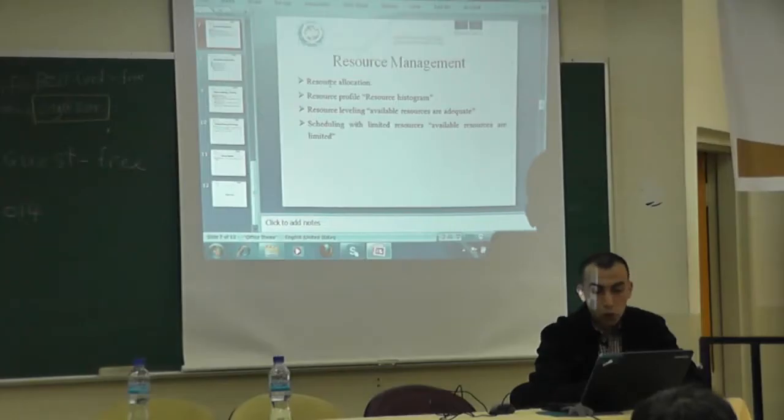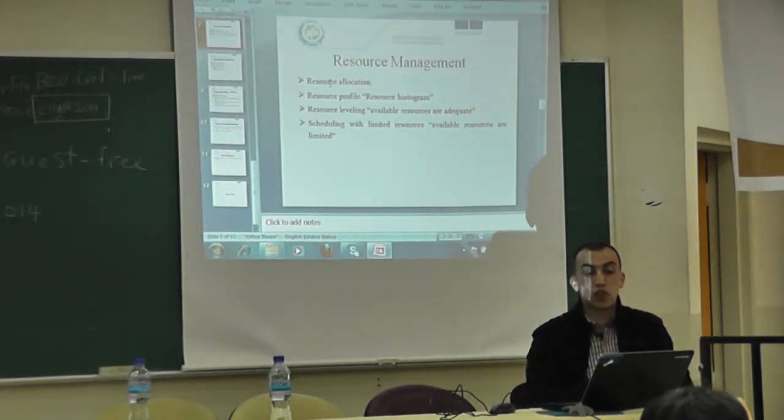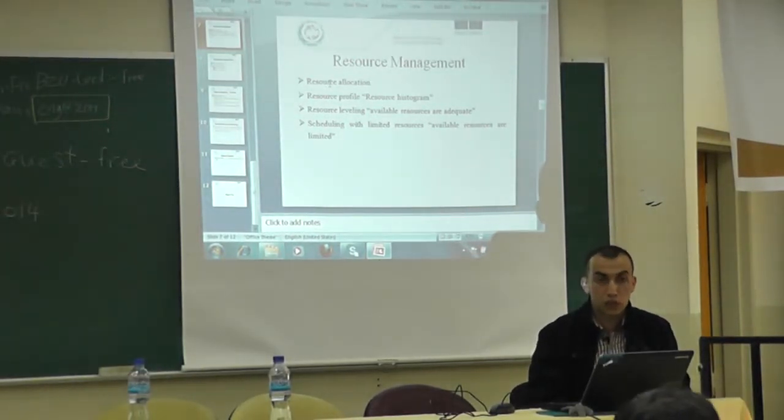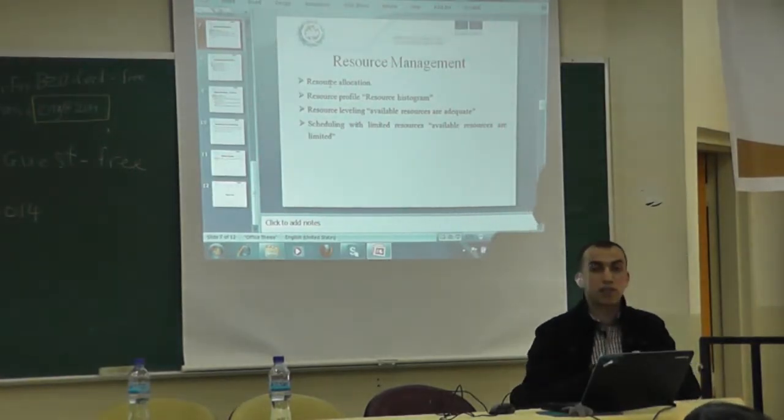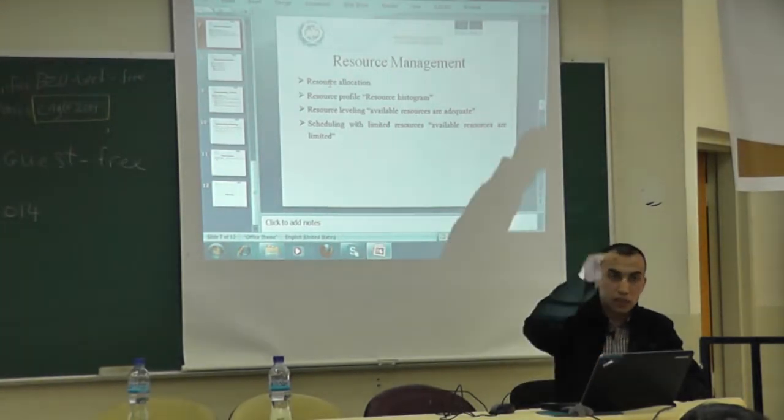Then we talk about resource management. In resource management, we discuss resource allocation — how we can allocate different resources for each activity. These resources include labor, material, equipment, and money. We also cover how to draw a resource histogram or resource profile, which shows the relationship between resource demand over time. From the resource profile, you can see fluctuations in resources — sometimes peaks, sometimes valleys — and how to make resource usage per day consistent. This is called resource leveling.